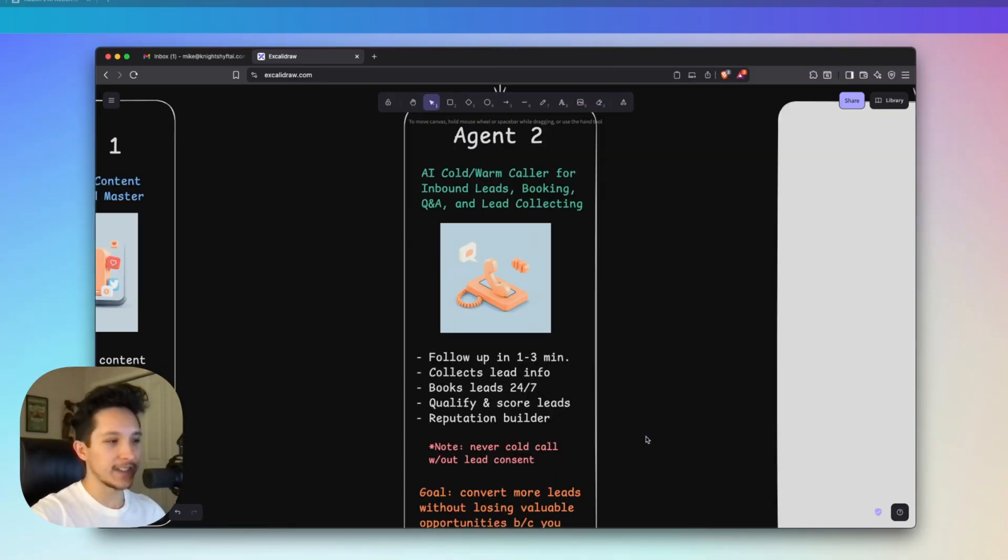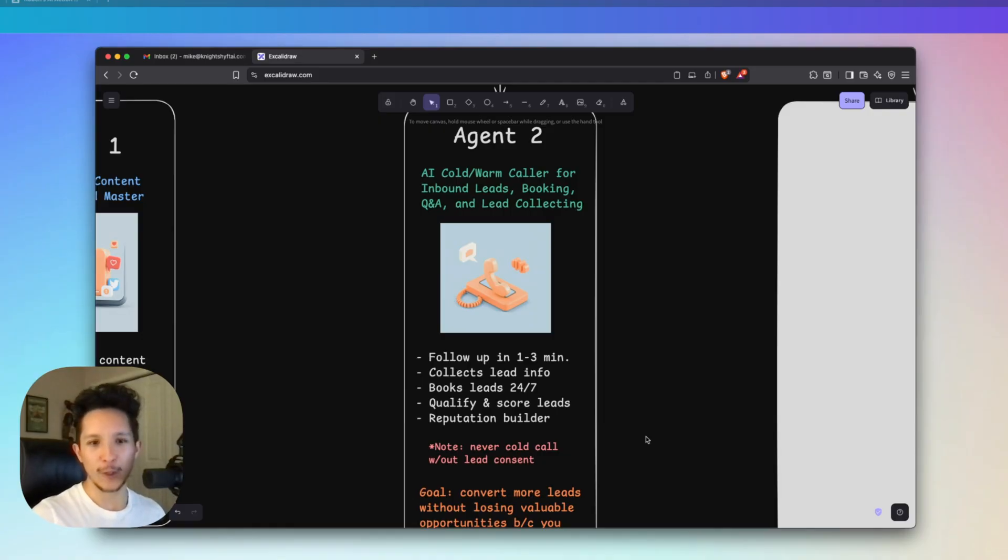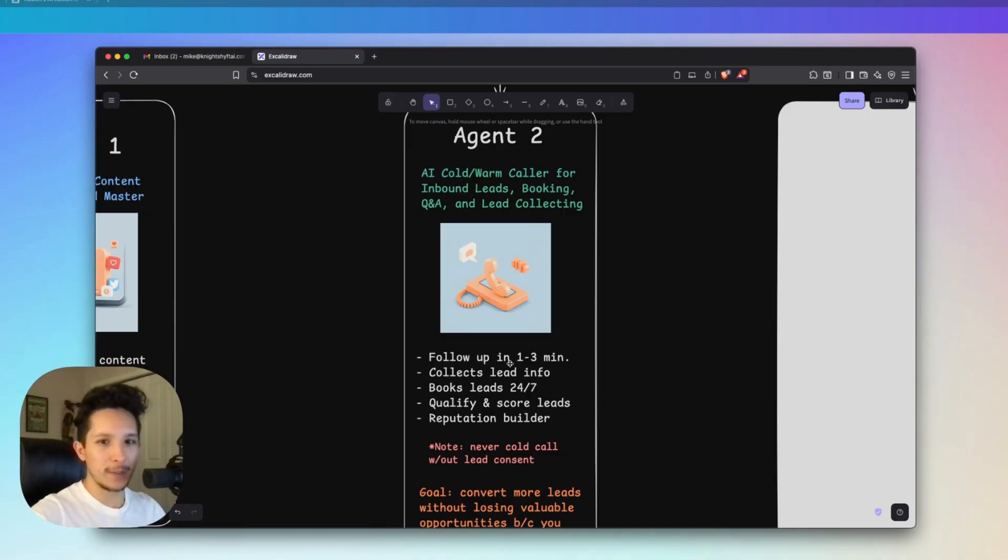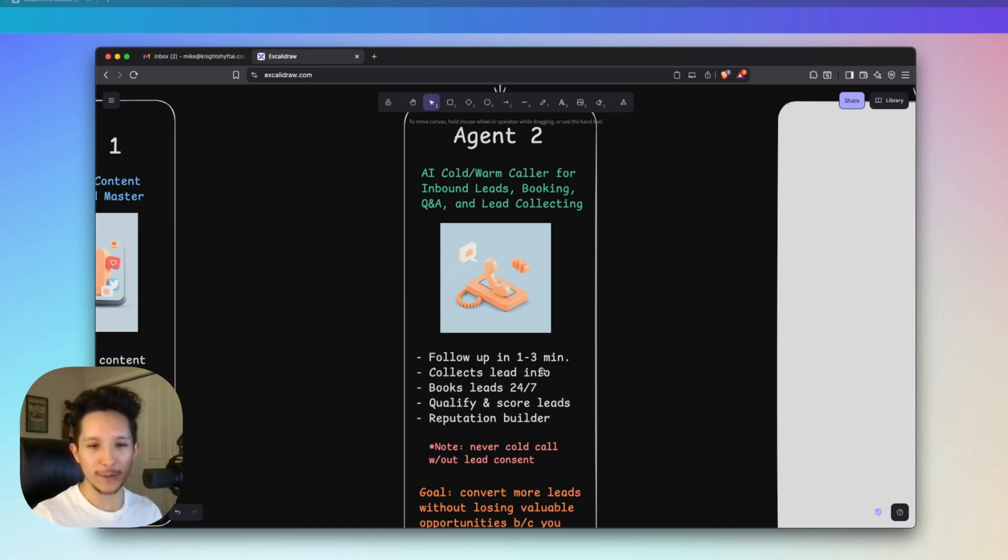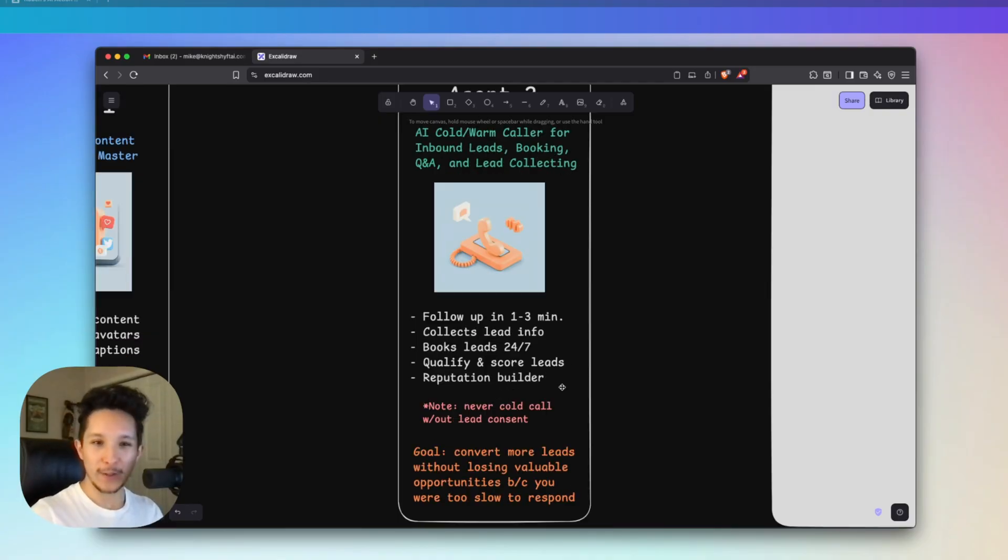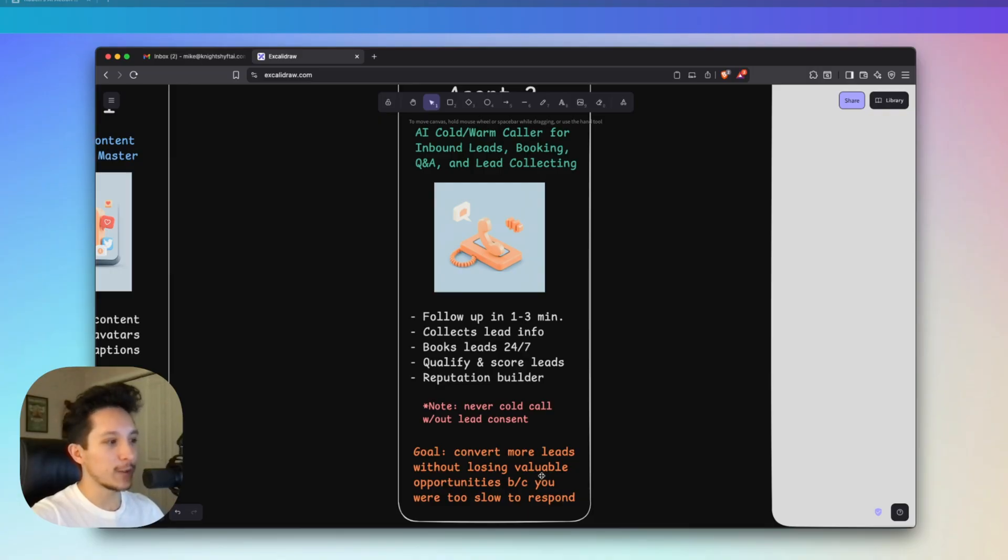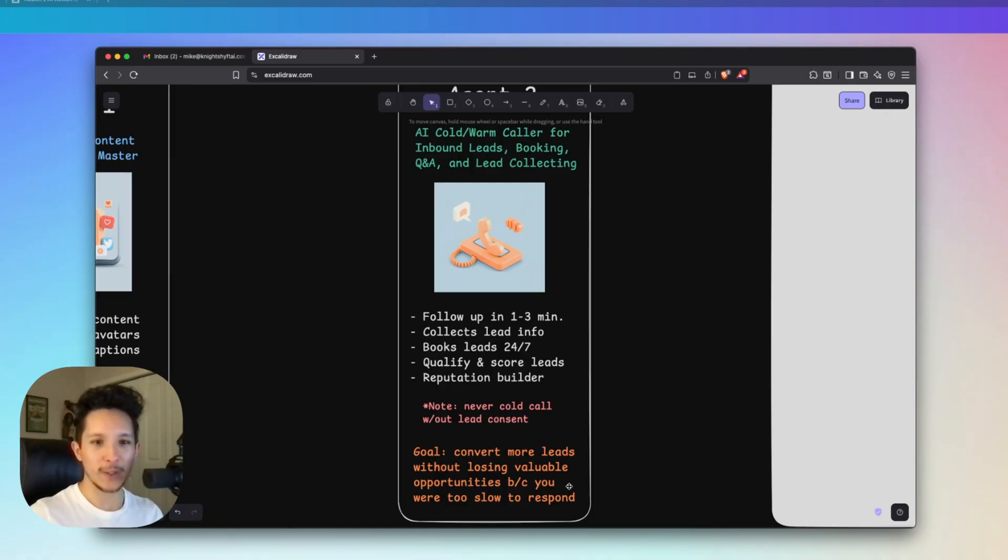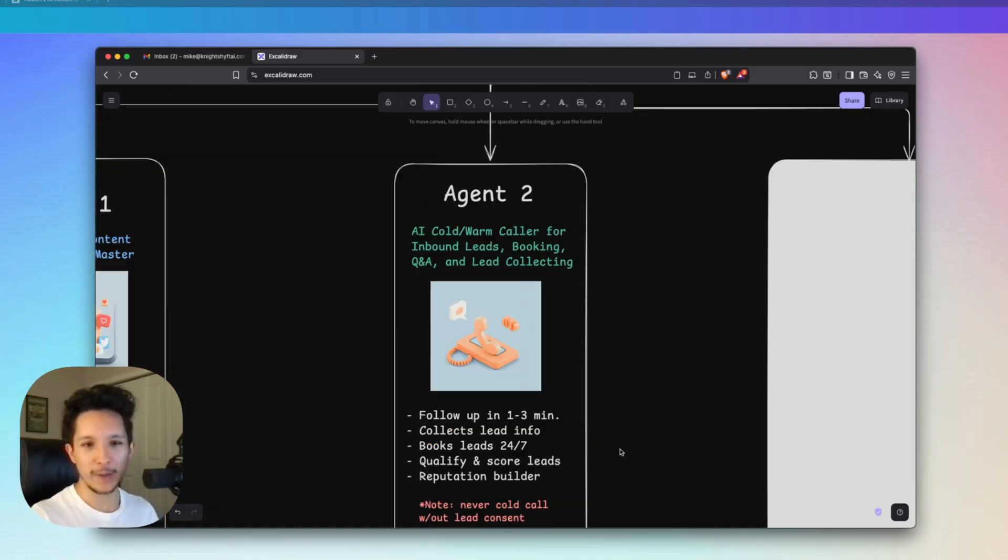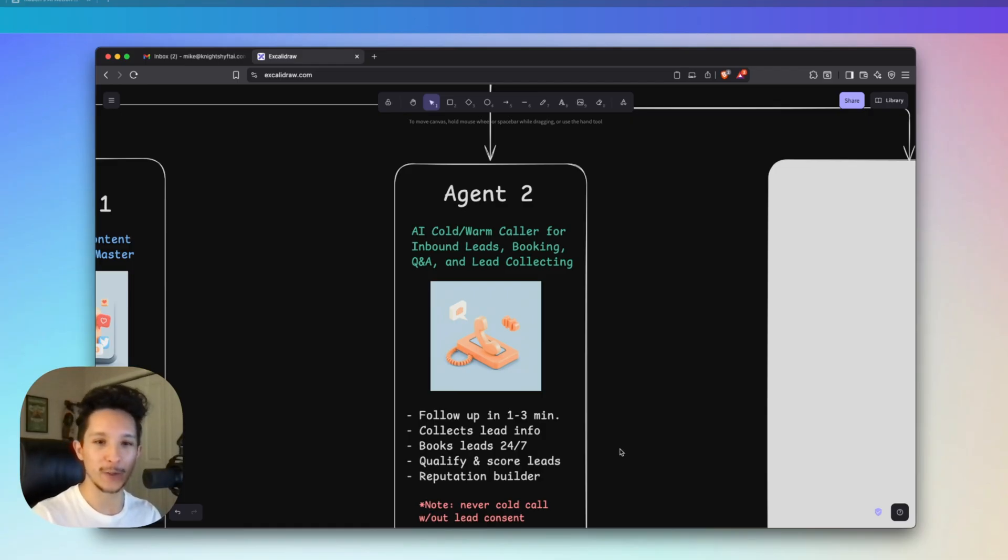One of the reasons why I think this is going to disrupt real estate is that currently it could take up to several hours for some agents to respond to their new leads. Even when they do respond quickly, a lot of the leads aren't qualified to buy in the first place. If you're able to follow up with new leads in one to three minutes with a personalized phone call, you will immediately set yourself apart from everybody else. The goal here is to convert more people into clients without losing out on valuable opportunities because you're too slow to respond. Real estate is all about providing value.